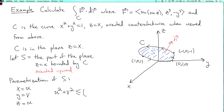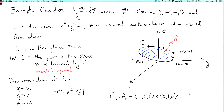Let's calculate r_u cross r_v. So r_u is (1, 0, 1) and r_v is (0, 1, 0). The cross product: the first component is 0·0 minus 1·1, which is -1. The second component is 1·0 minus 1·0, which is 0. And the third component is 1·1 minus 0·0, which is 1. In particular, this vector (-1, 0, 1) points upward, so it gives us the correct orientation.